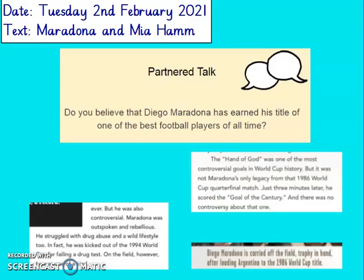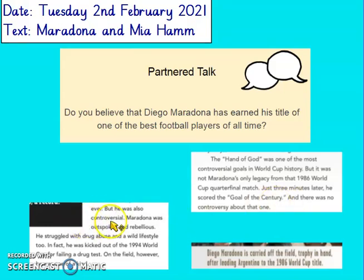Do you believe that Diego Maradona has earned his title of one of the best football players of all time? This is your opinion, but you've got to back it up. You could say: yes, I do believe that Diego Maradona was one of the best football players. The text says he scored the goal of the century — and a century is 100 years, so that's a long time. If you don't agree, then say why: I don't believe Maradona earned his title because he was very controversial and rebellious, and also he was kicked out for failing a drug test. Pause the video, answer the question and then come back to join us.